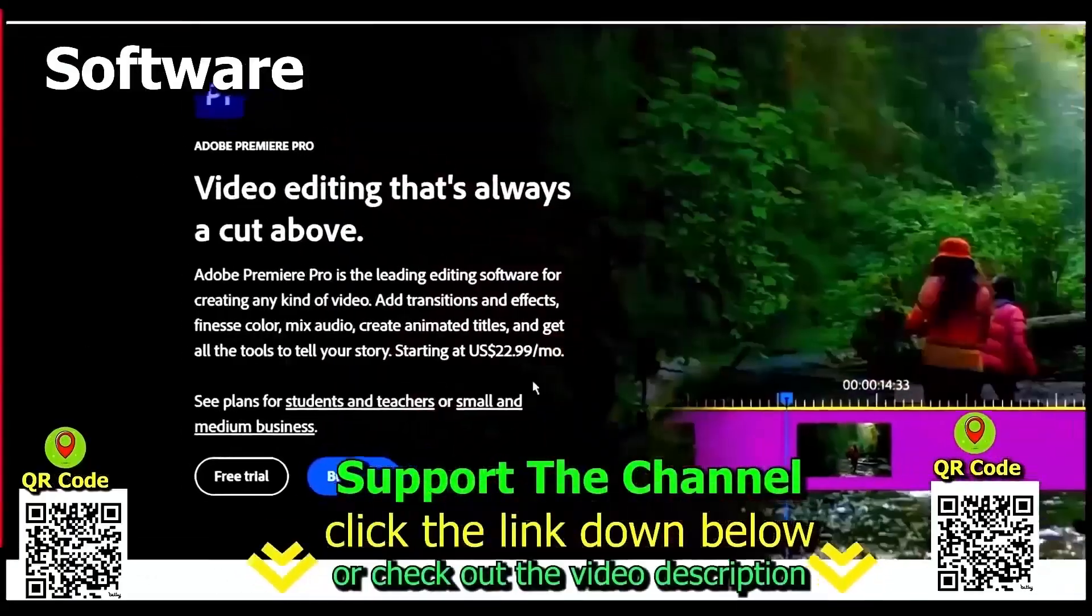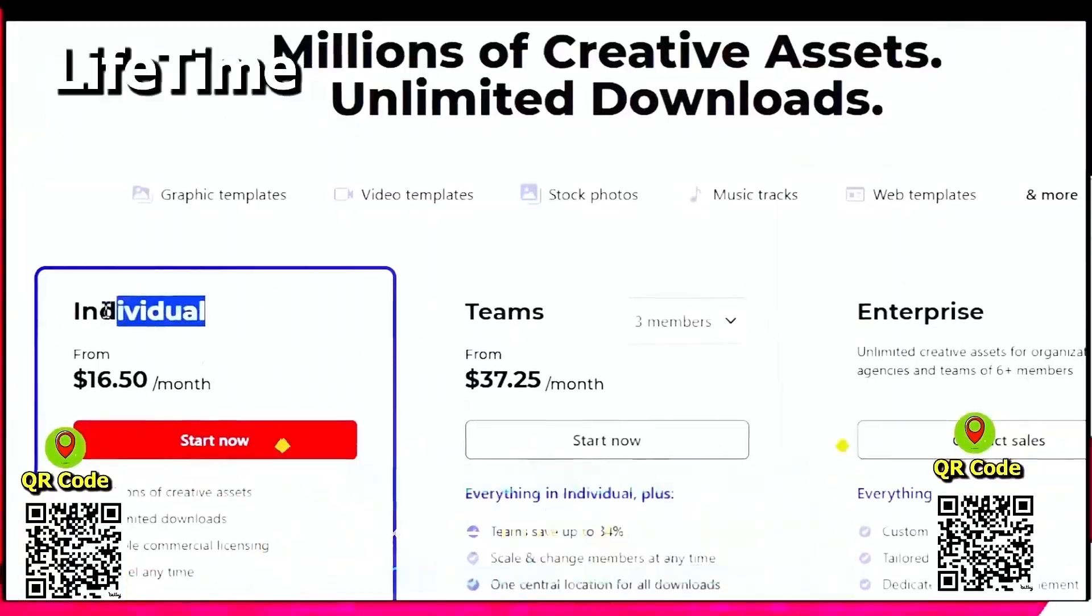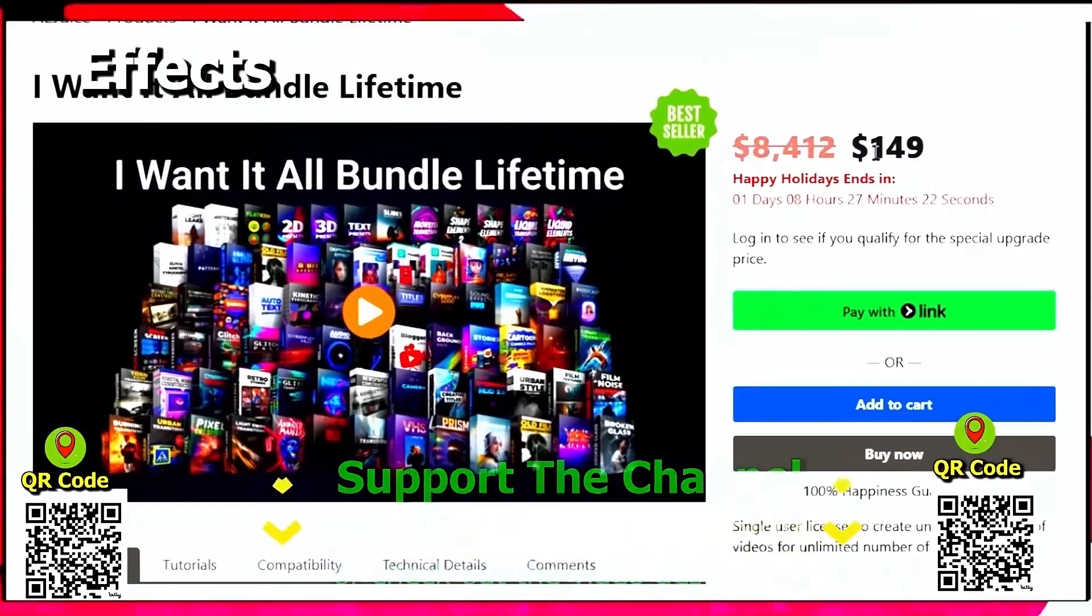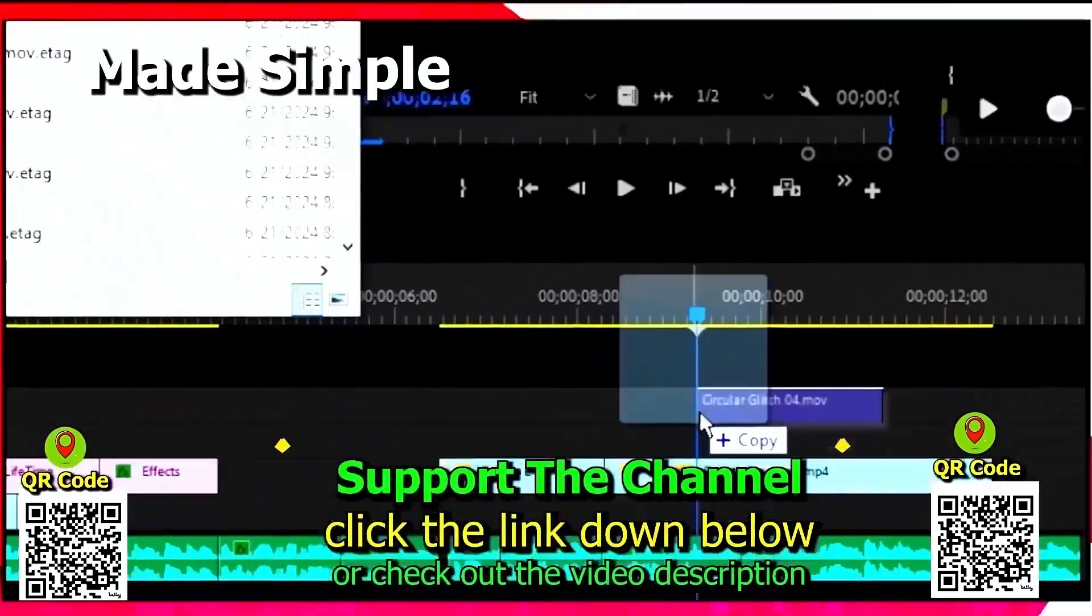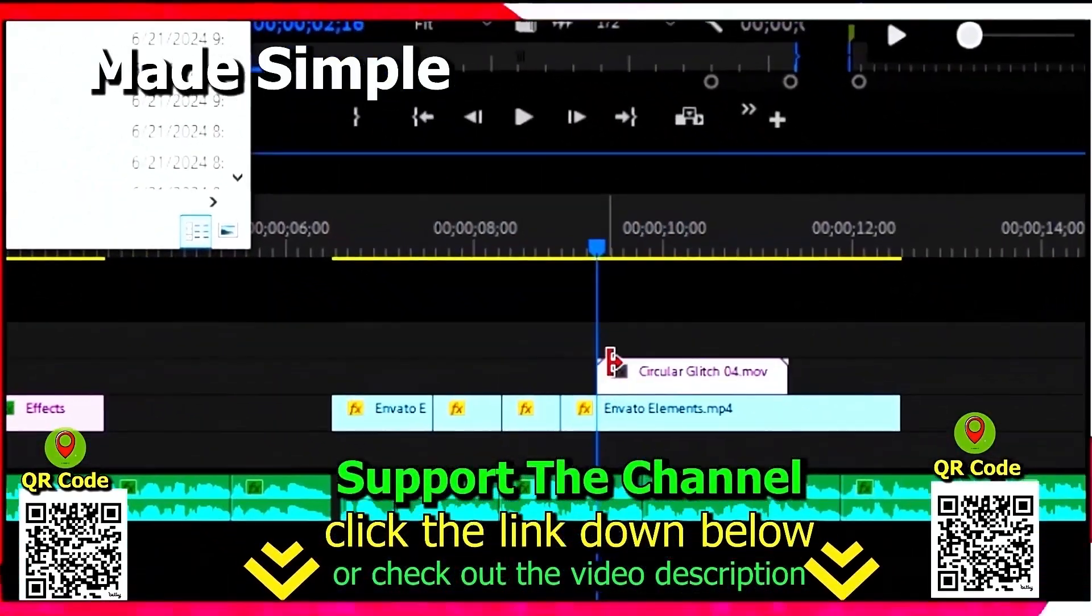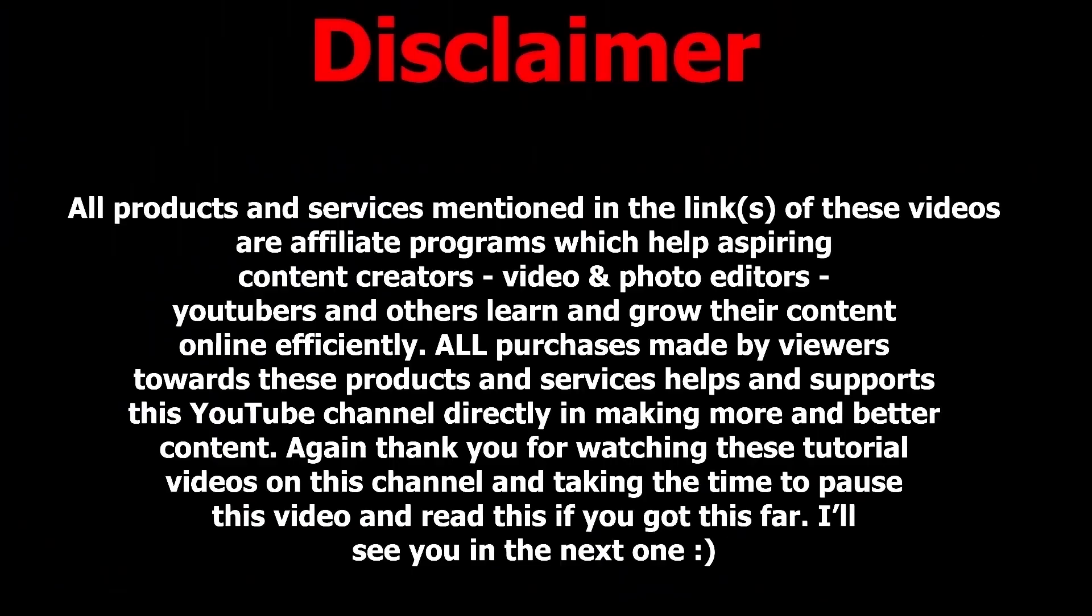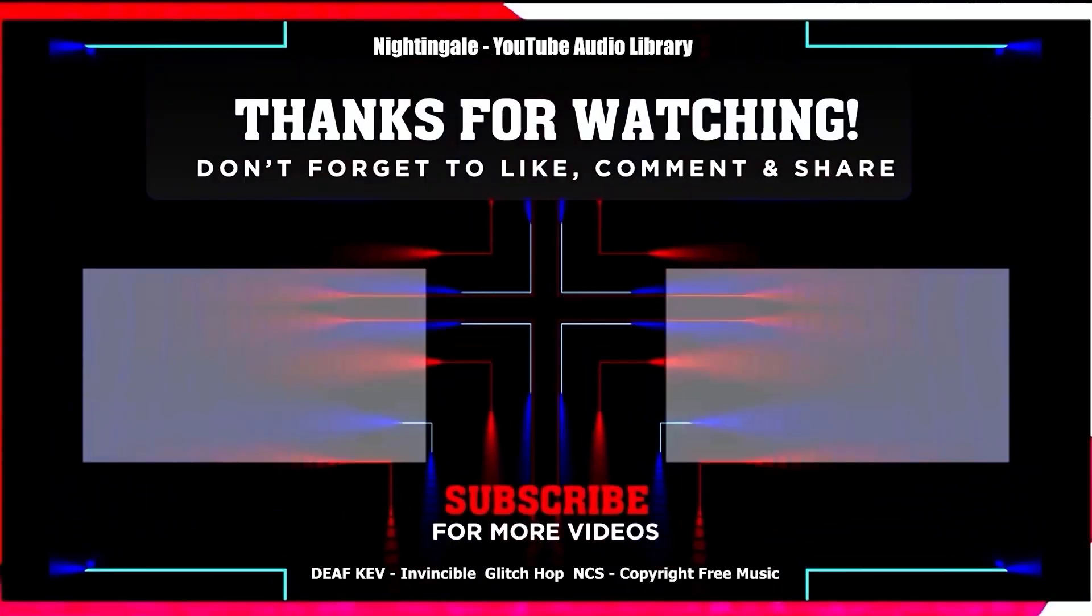Again, if you want to learn how you can save hundreds of hours and money online per year creating content, click the link down below, scan the QR code. And thanks for watching this tutorial.